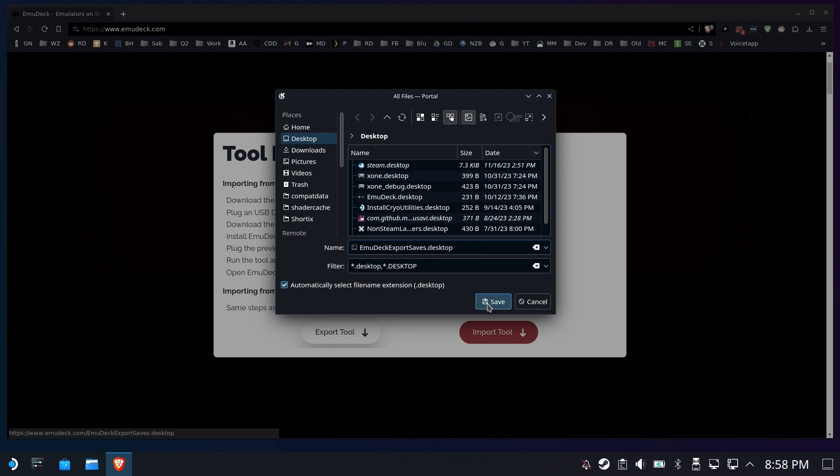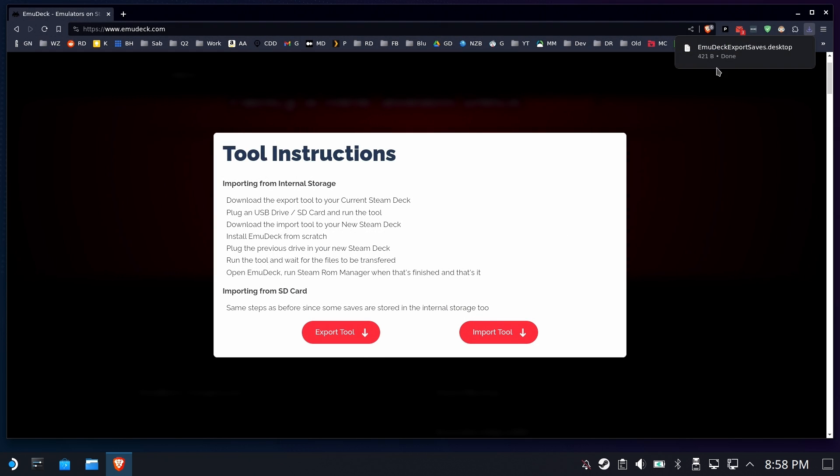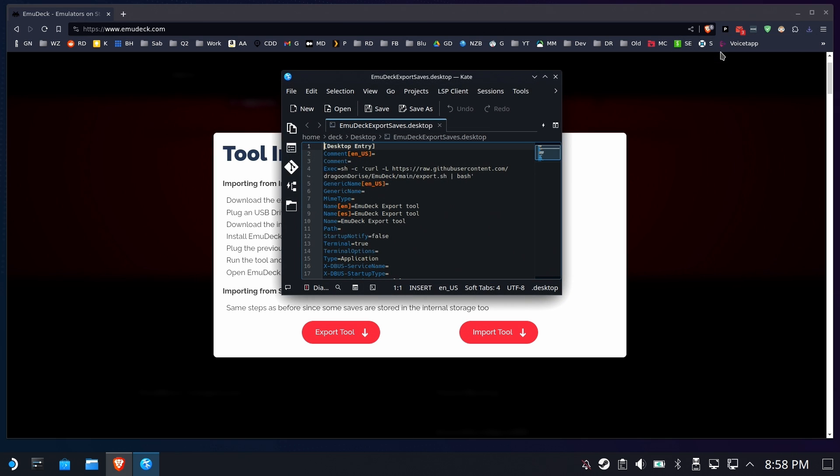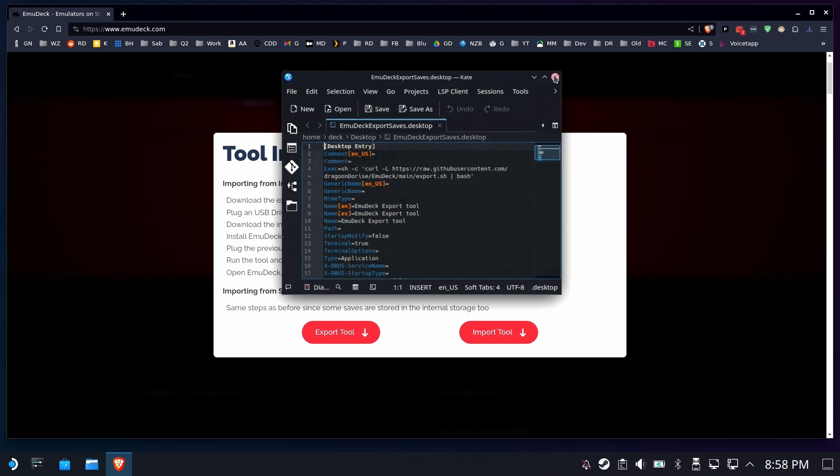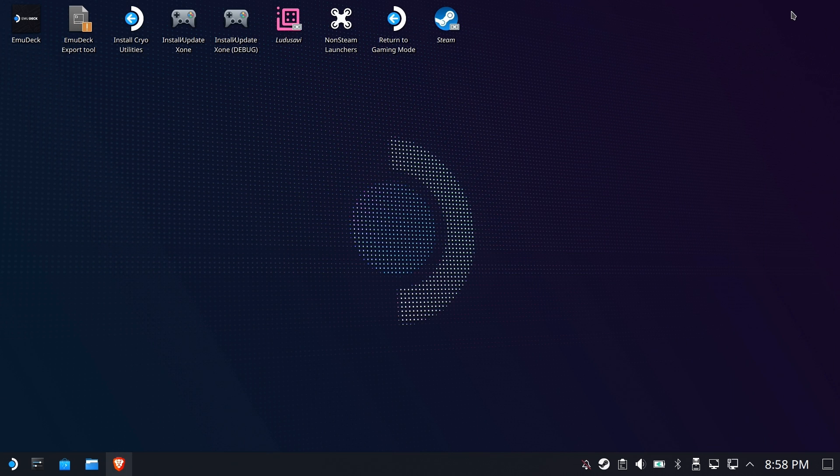Some browsers will mangle that. Okay, so we've got it, and if you were to just double-click it from here or open it from here, it'll open in Kate, so that's why you have to run it from the desktop.